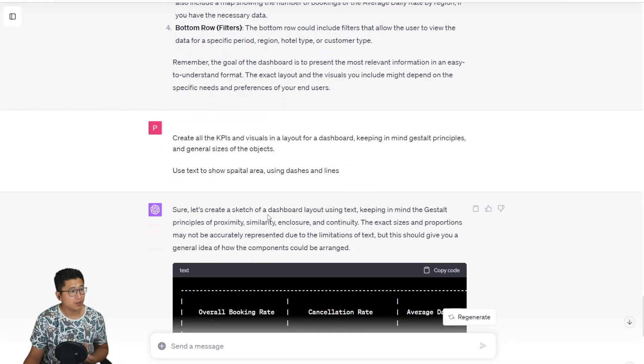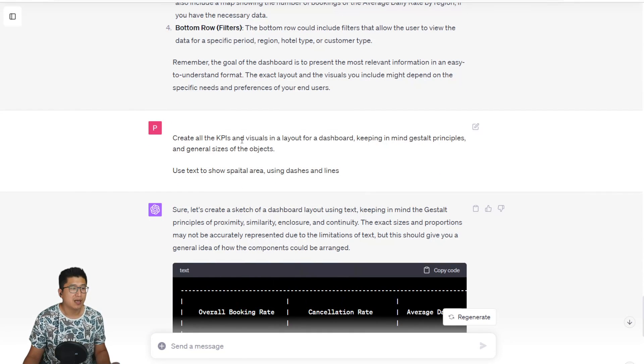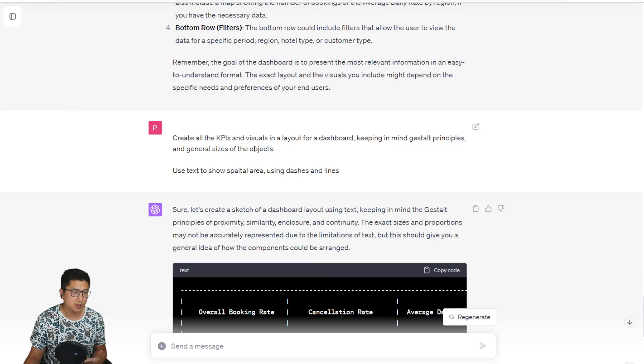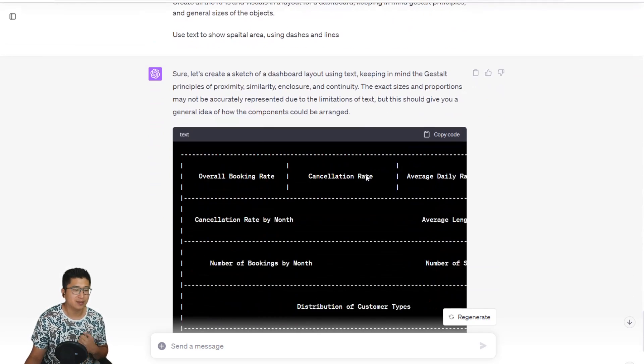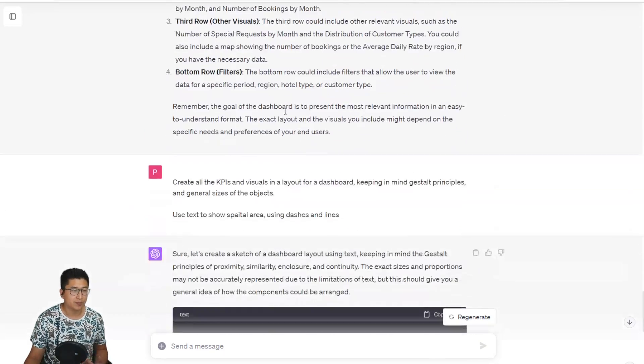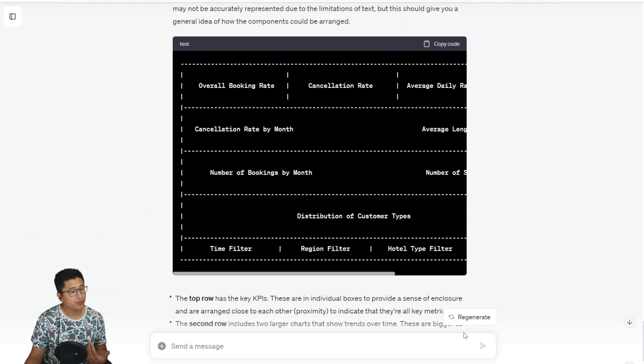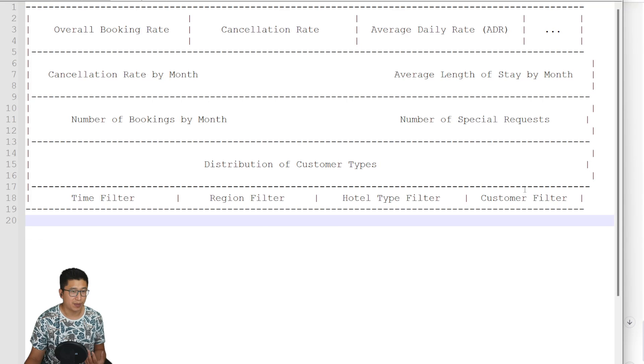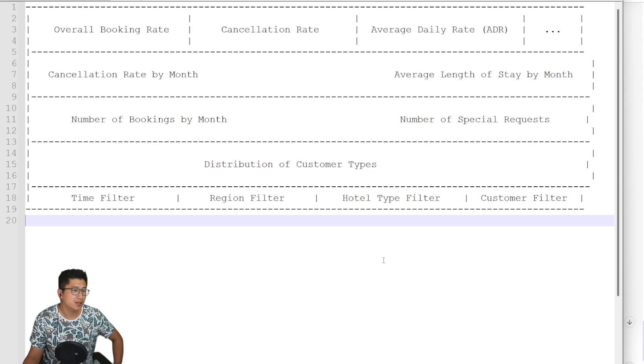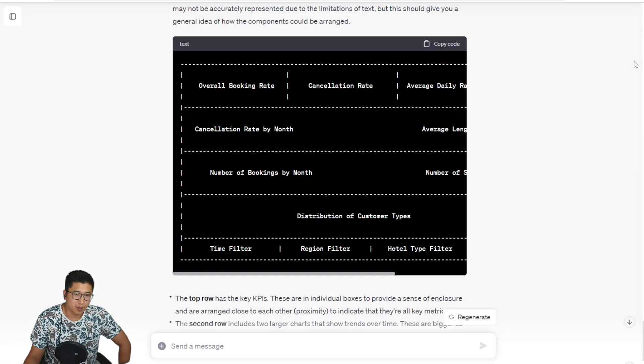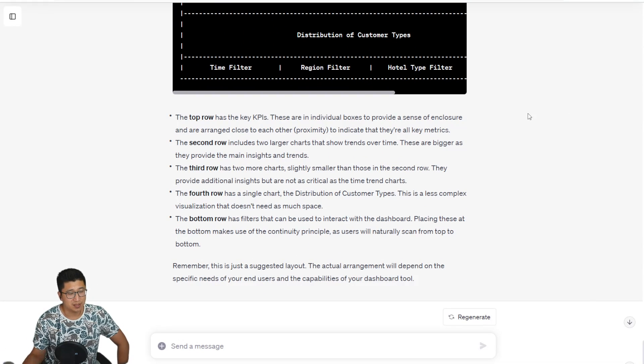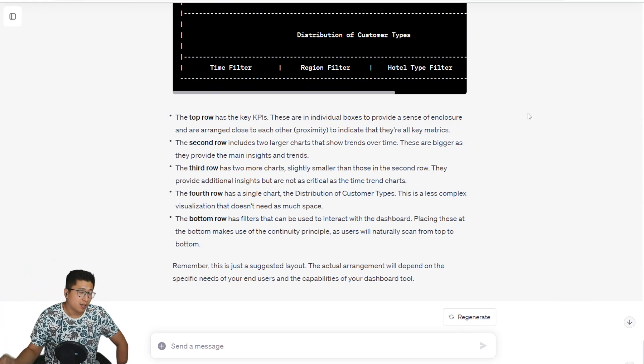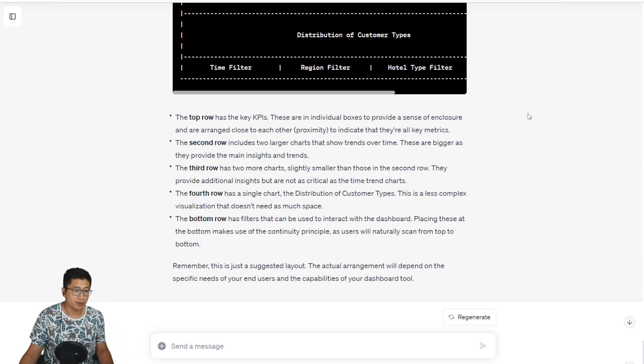But you can also ask it to create all the KPI and visuals in a layout for a dashboard, keeping in mind Gestalt principles and general sizes of objects and using text to show spatial areas such as dashes and lines. And it'll create something like this for you, which is the same thing as what it described. But now you can visually see it, which is pretty cool. It's very primitive, just text. But if you actually take the text and paste it into a text viewer, you can see that this is probably good enough to be a very limited mockup, which means that once ChatGPT is able to create some more drawings, this could be a very easy way of creating a mockup for a dashboard.